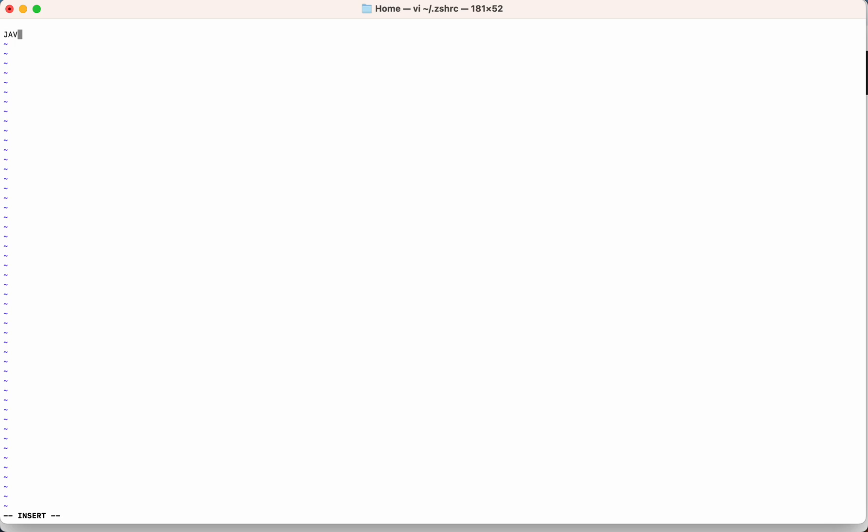So I'll write JAVA_HOME equal to and that path which I have copied. So this was the path for the home folder. Now I will press the escape button. Now the colon and w and q which is write and then quit. Now I have to enter.